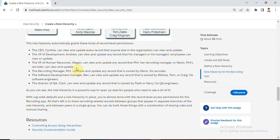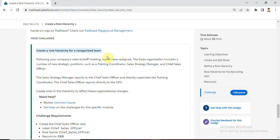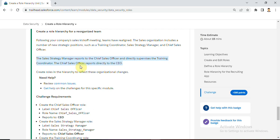Now we'll see our hands-on challenge: create a role hierarchy for a recognized team. The Sales Strategy Manager and the Sales Manager report to the Chief Sales Officer. The Sales Manager directly supervises the Training Coordinator. The Chief Sales Officer reports directly to the CEO.